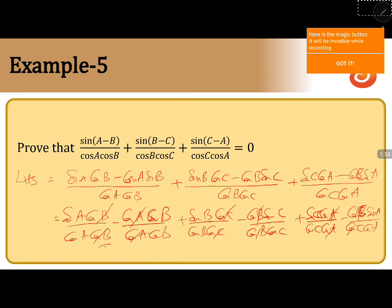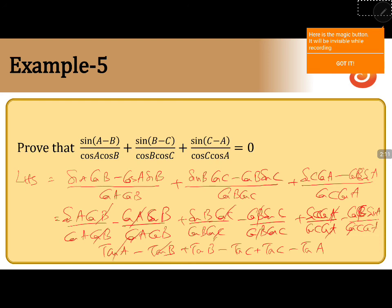What finally remains is tan A minus tan B, plus tan B minus tan C, plus tan C minus tan A. All terms get cancelled. The answer is 0.